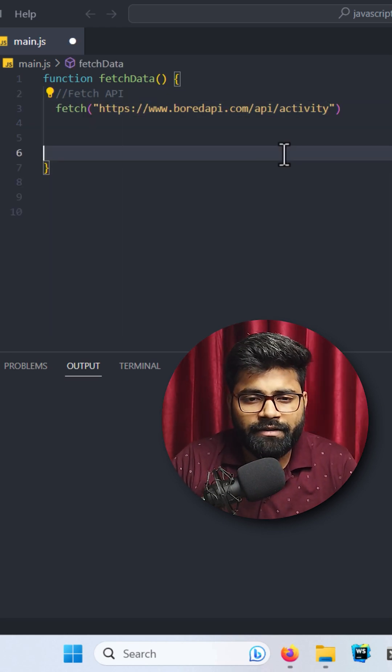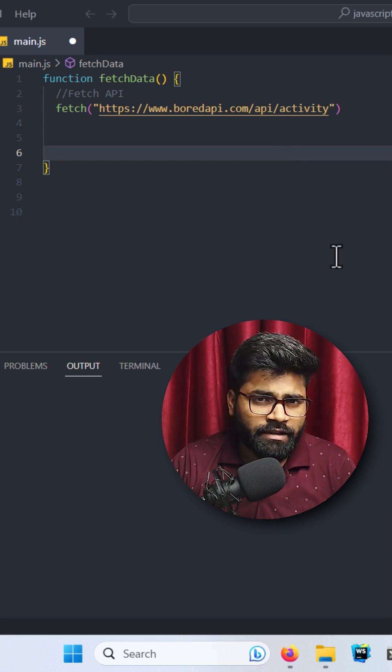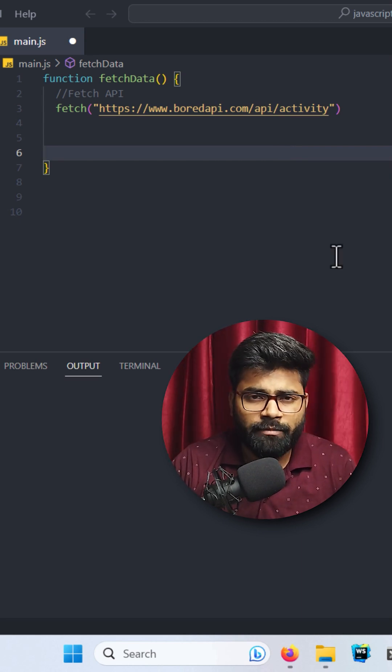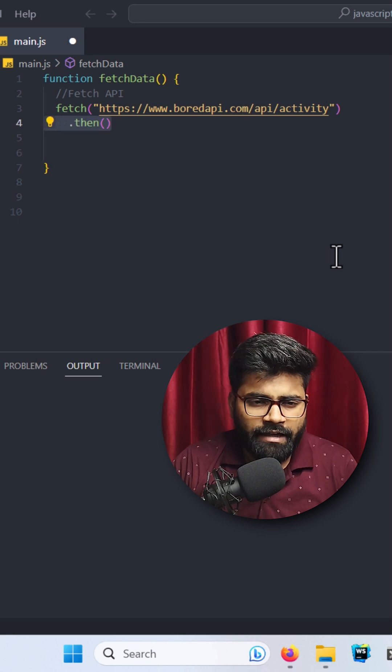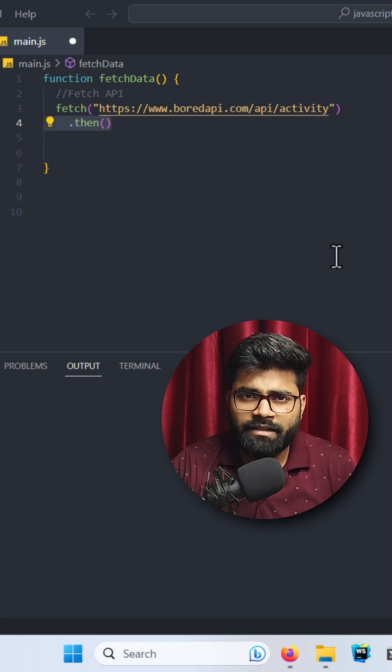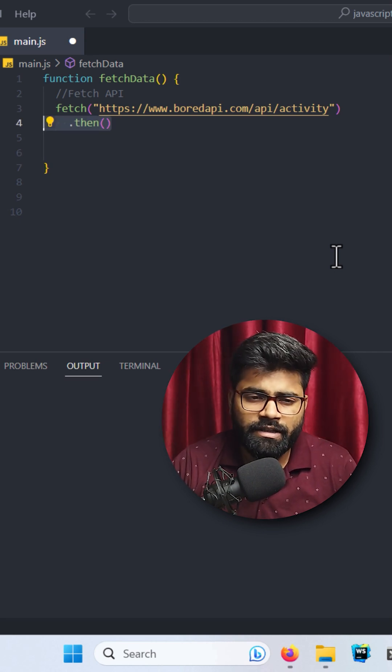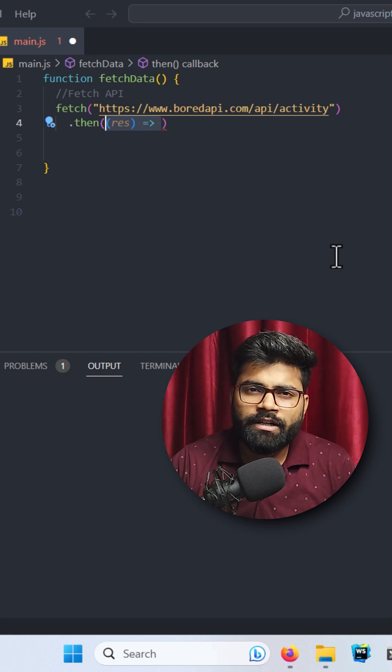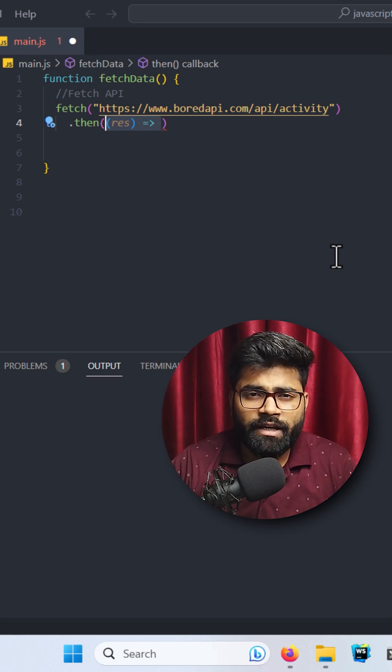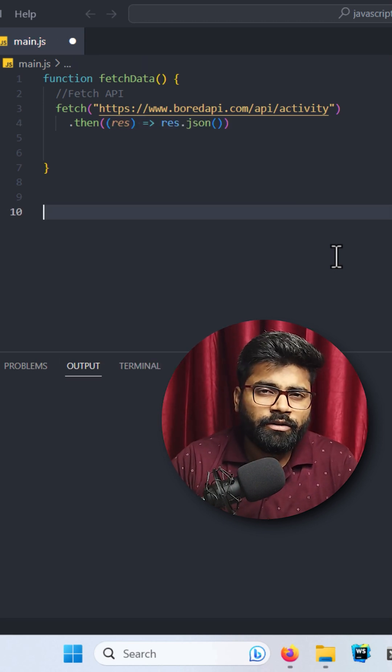that, I will pass here my API URL. This will return us a promise, so we're going to handle the promise. Now I will write here 'then', and inside this then I'm going to write an arrow function with response. Now I will convert our response into JSON. This is how you can convert your response in JSON.